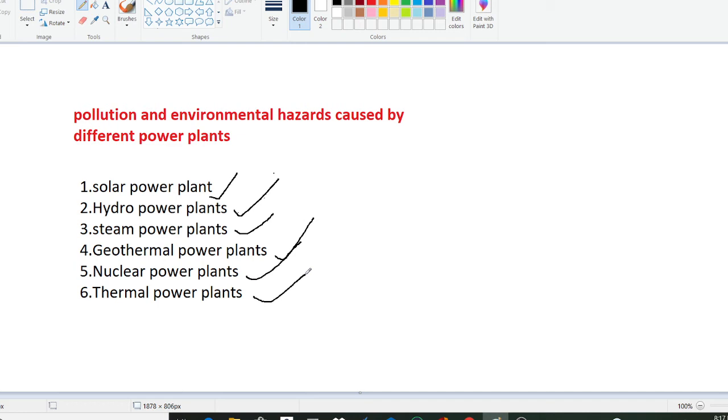Similarly nitrogen dioxide can affect humans with problems of irritation and edema of lungs. Carbon monoxide can affect man by poisoning and increased accident liability. These are the pollutions and environmental hazards caused by the thermal power plant.